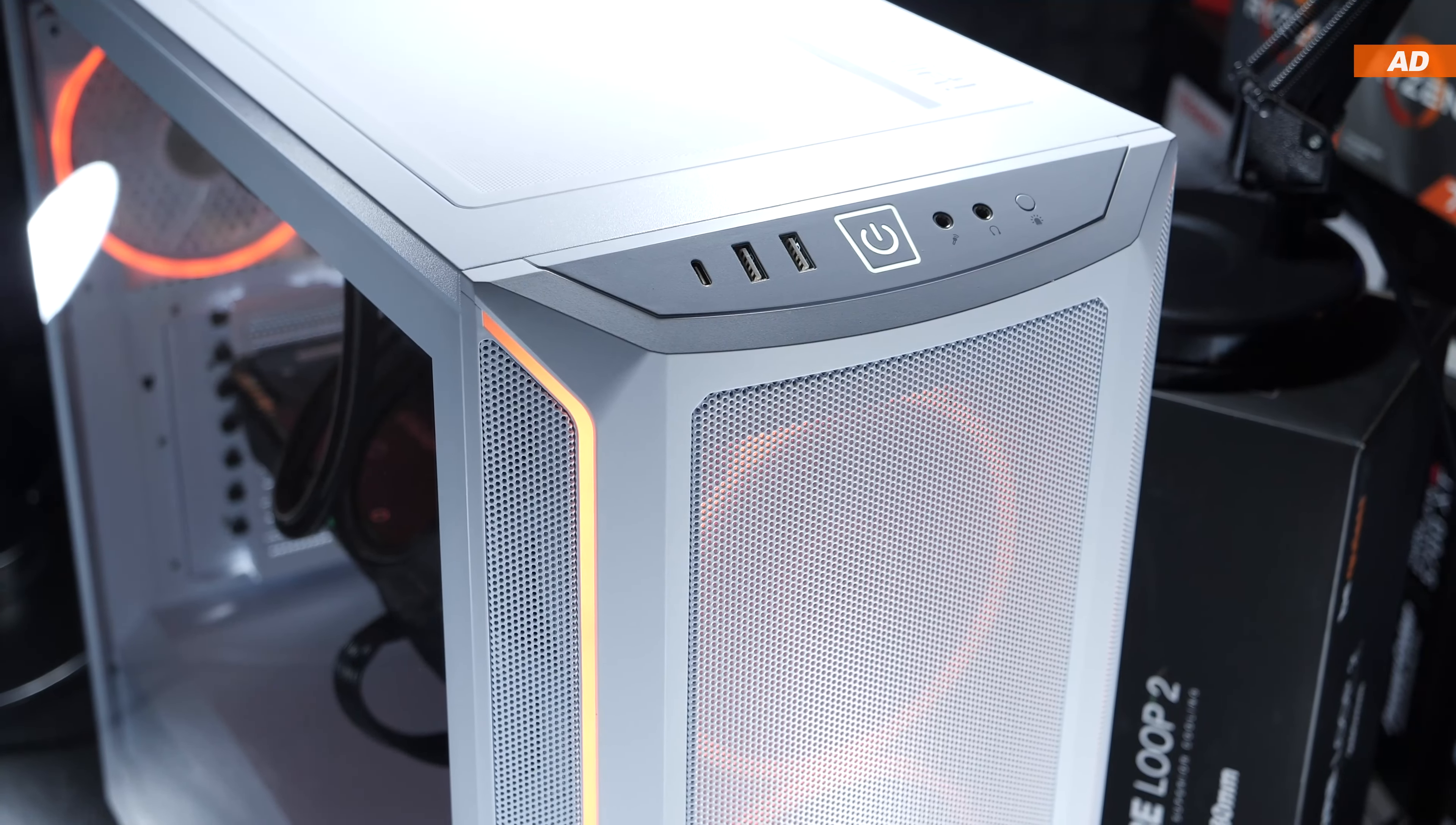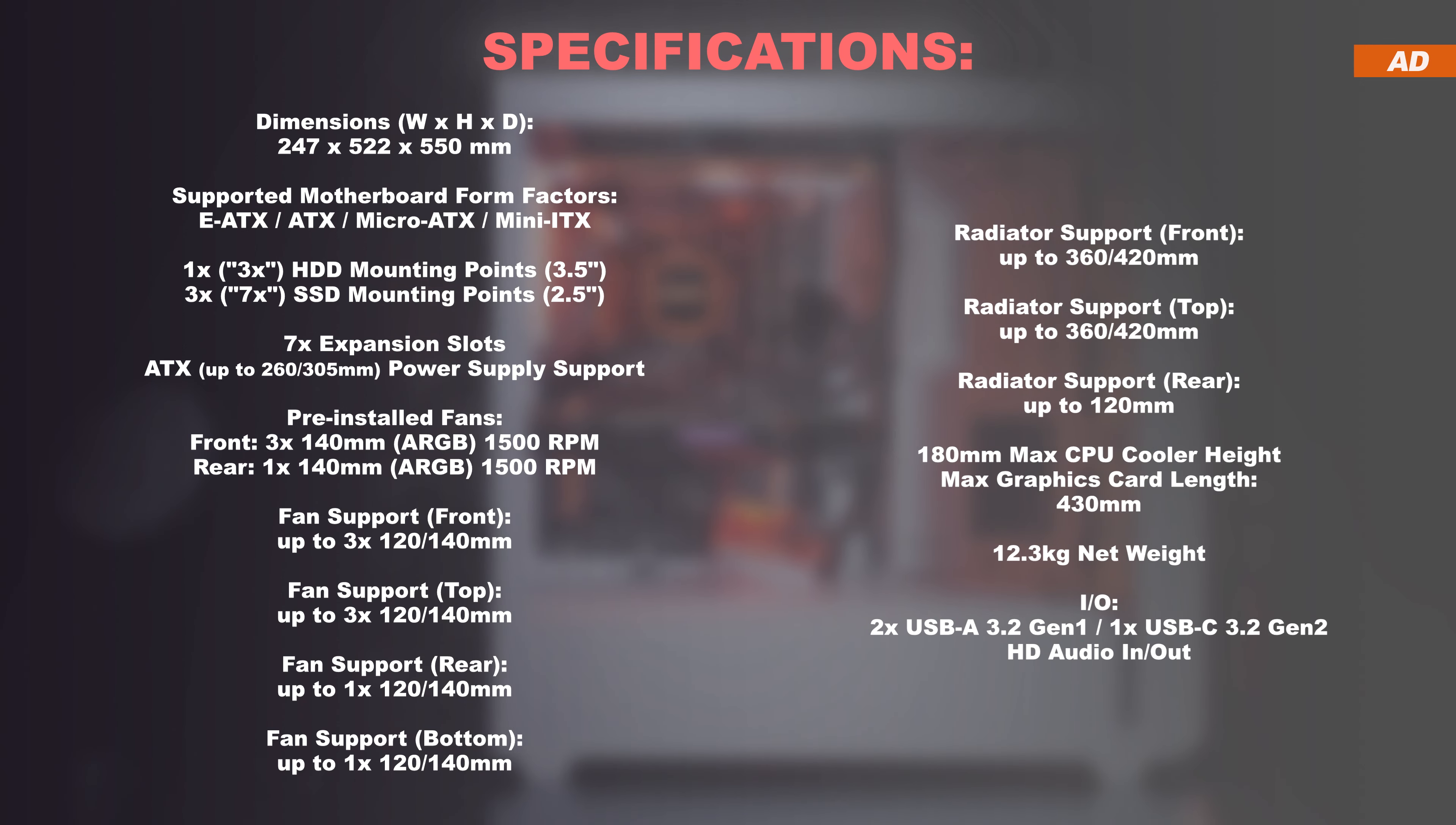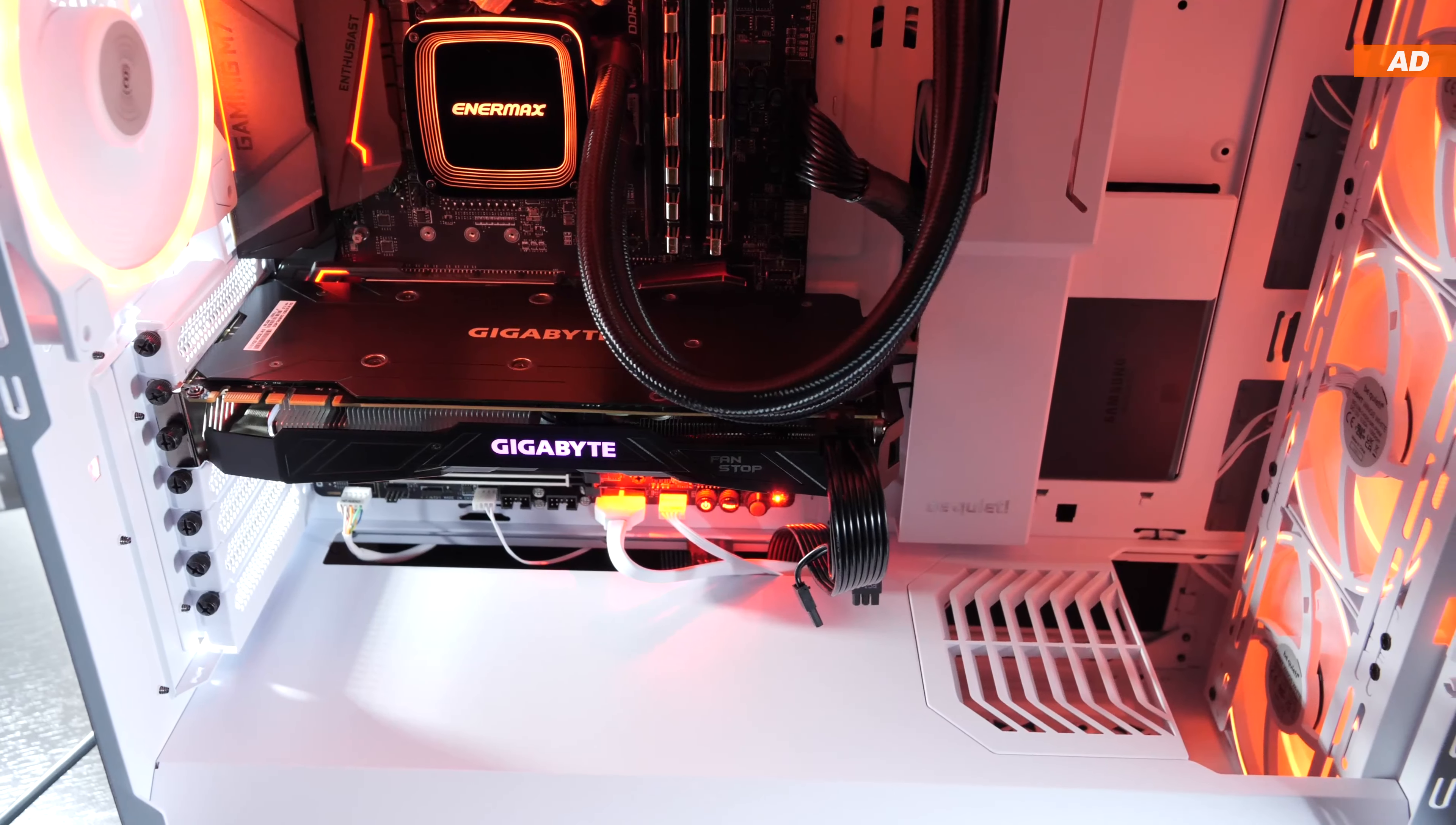Obviously, this isn't exactly a small case either. The dimensions speak for themselves, which of course also means that a lot of high-end hardware can fit in here, ranging from huge radiators to even excessively long graphics cards, regardless of how they are installed.